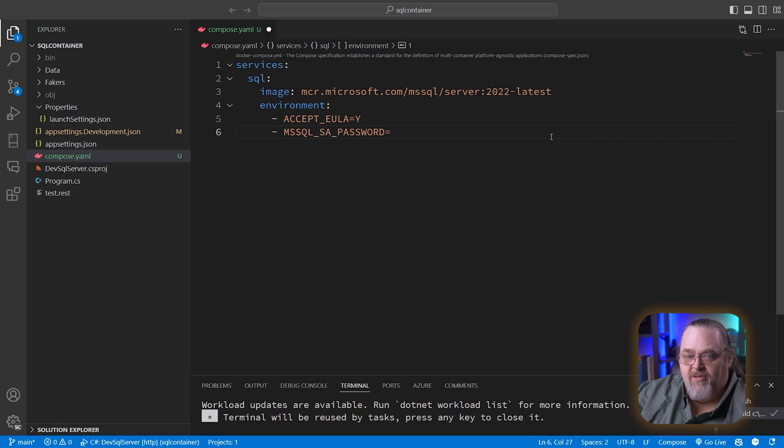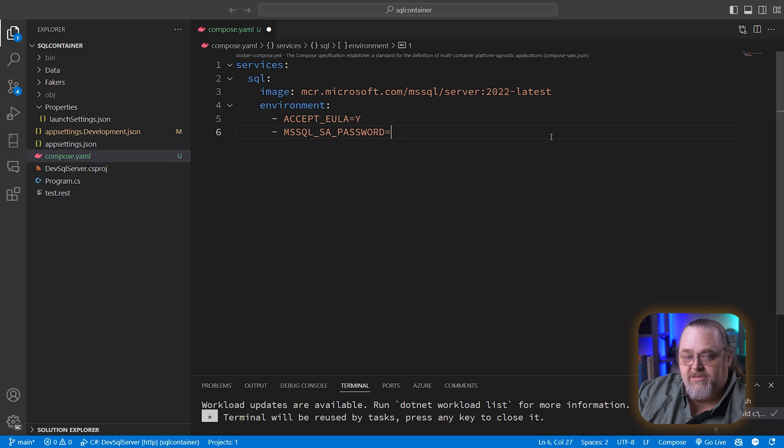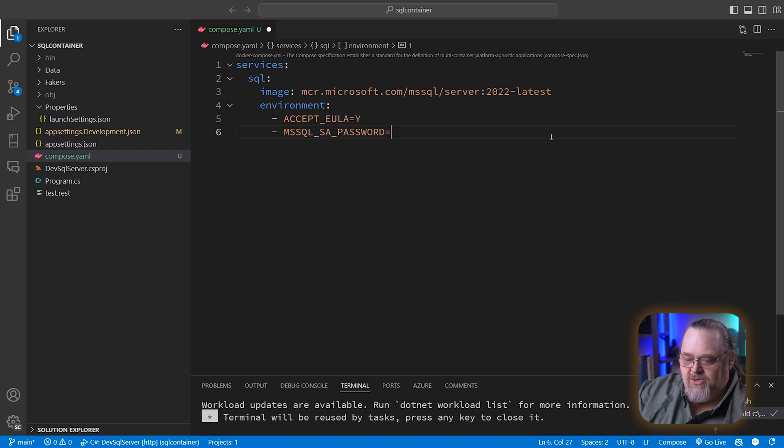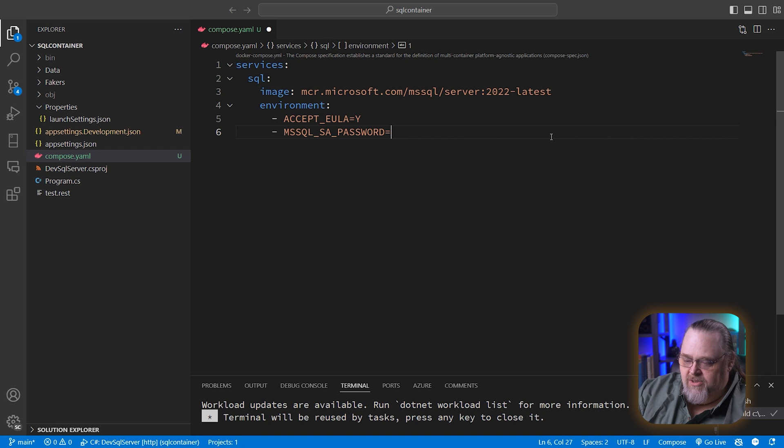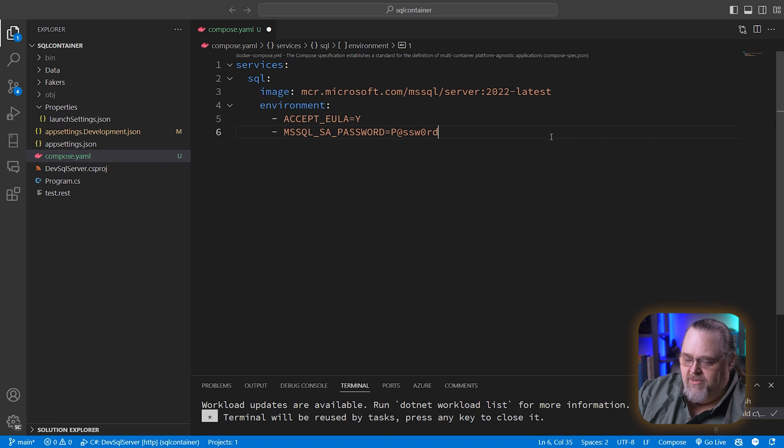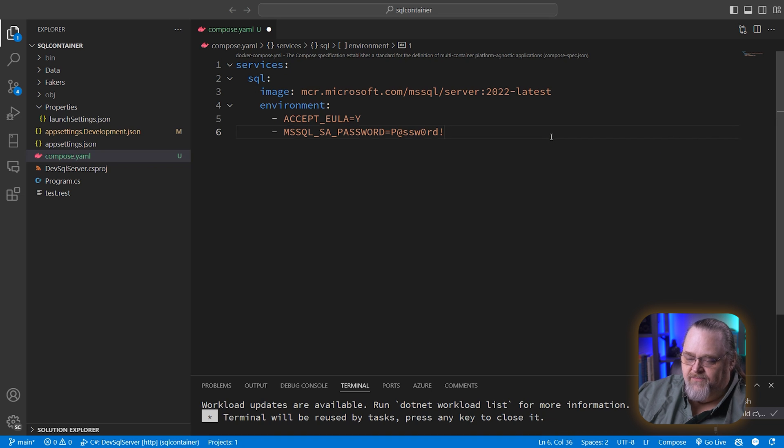Again, for our development box, this is all fine. I would not publish this out to the web anywhere because this is going to contain the actual information about what that password is just for your container, not for anything that's out on live. And I'm going to use my favorite public password, password with an @, and you can see it. And those are the only two environment variables I need.